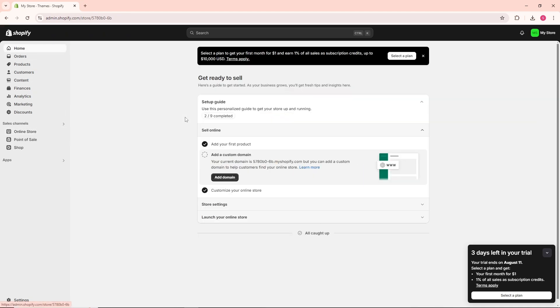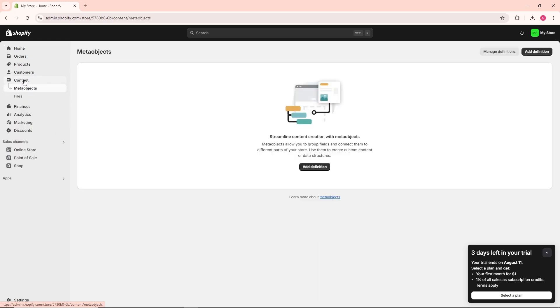Once you've signed into your account, you should be on the Shopify dashboard. From here, go to Content.